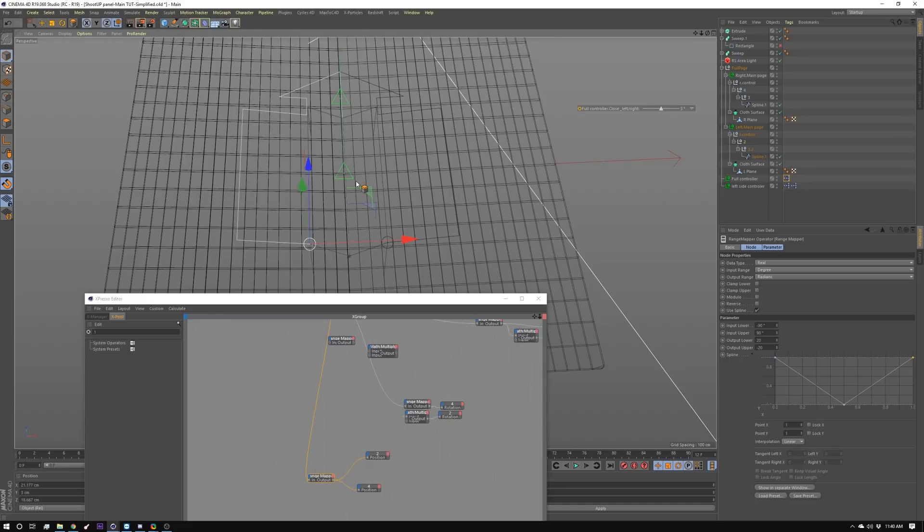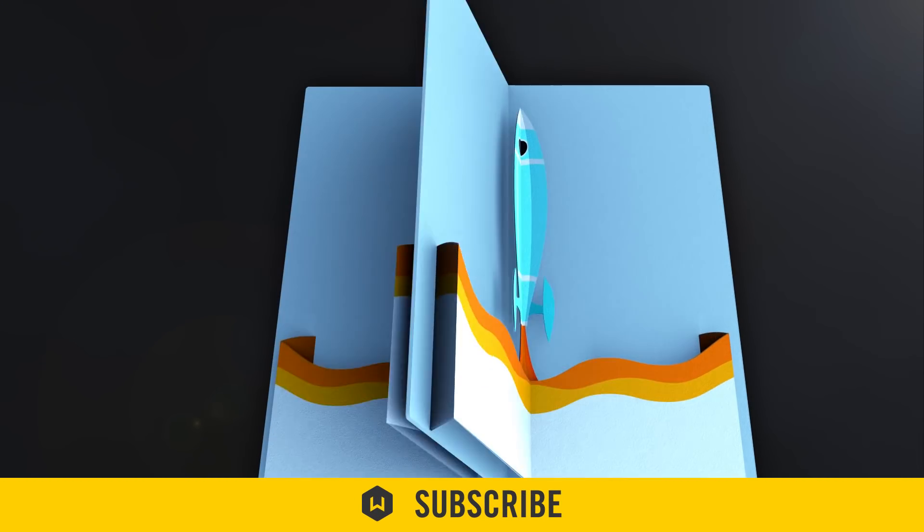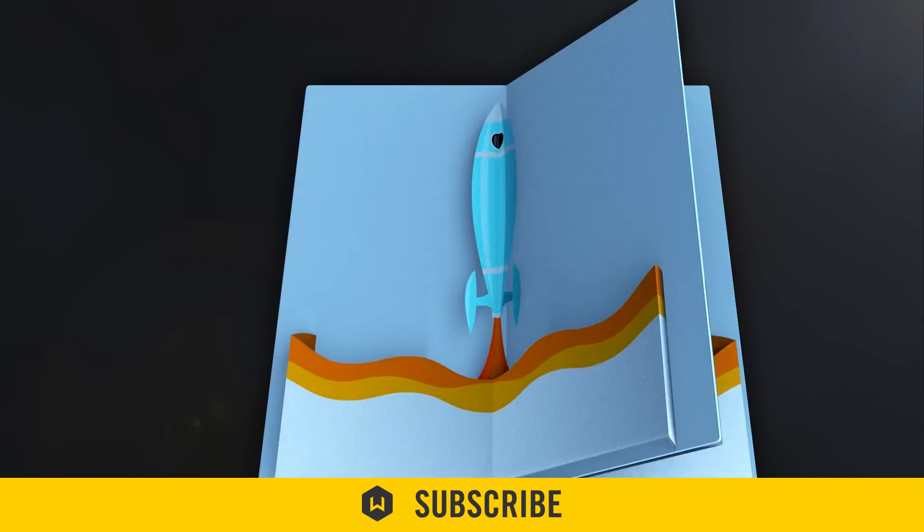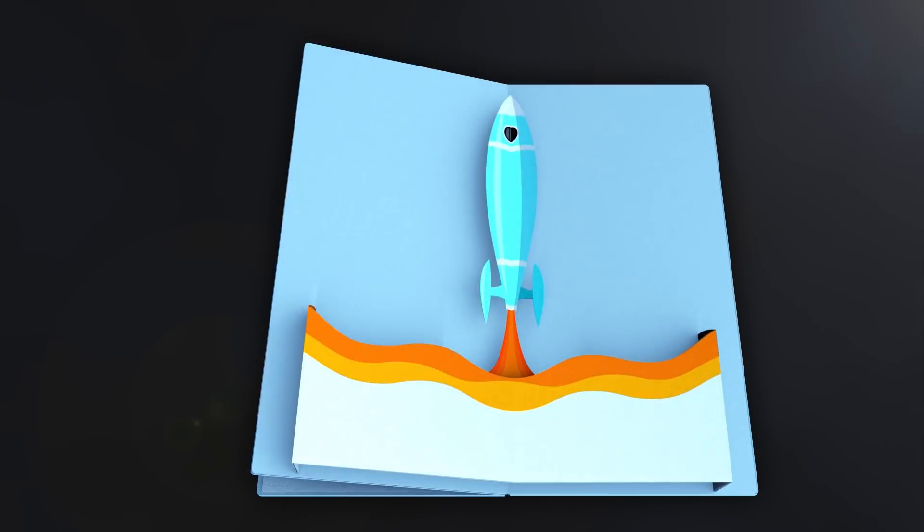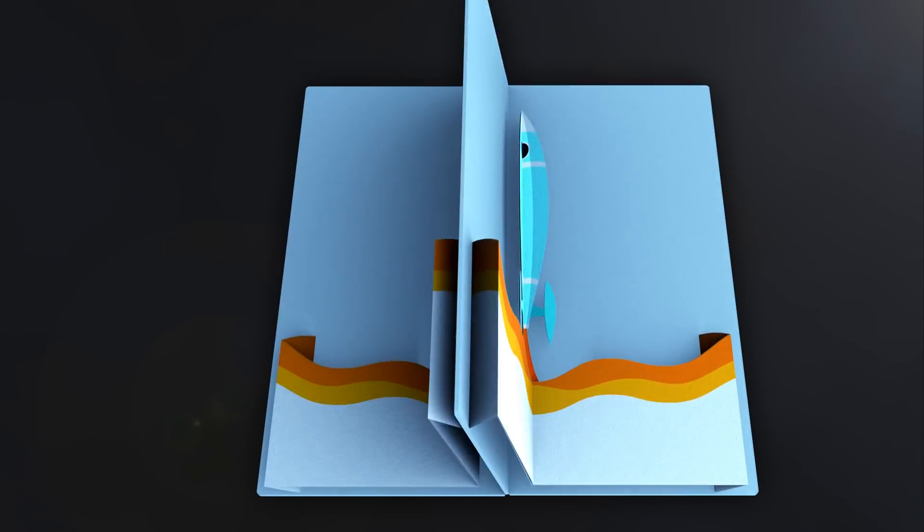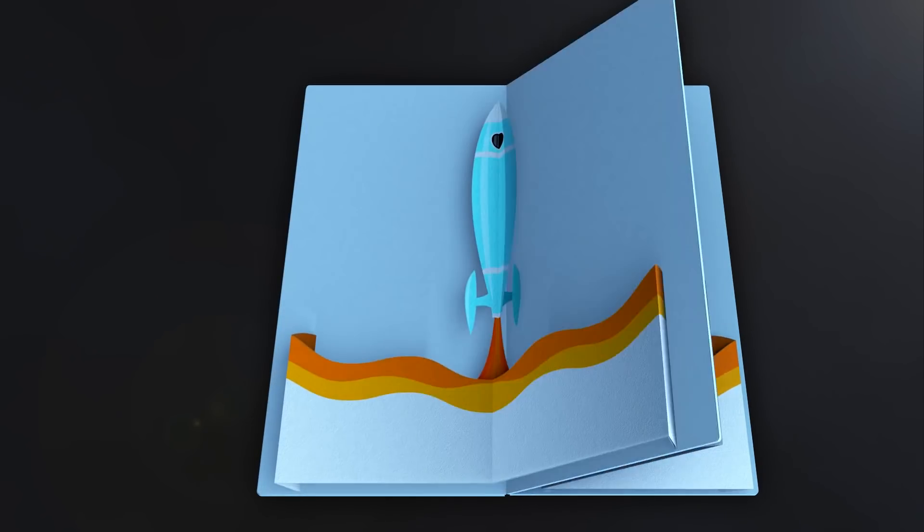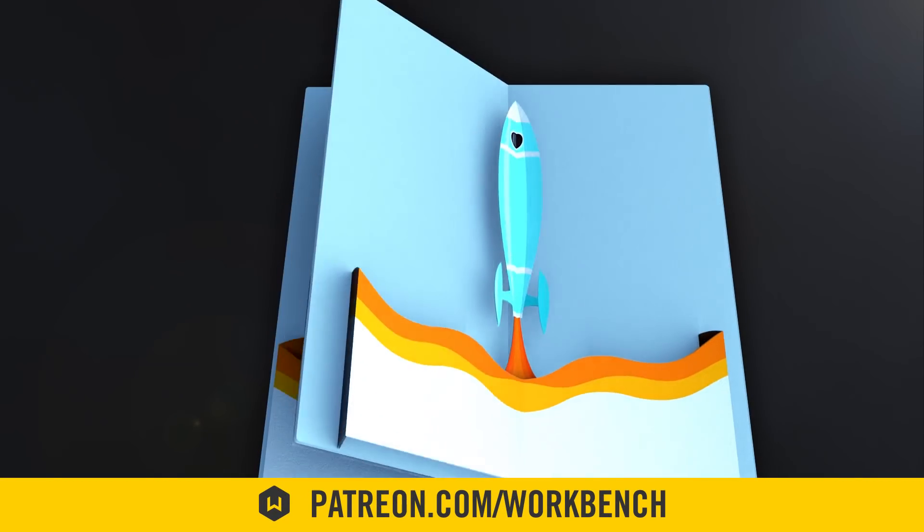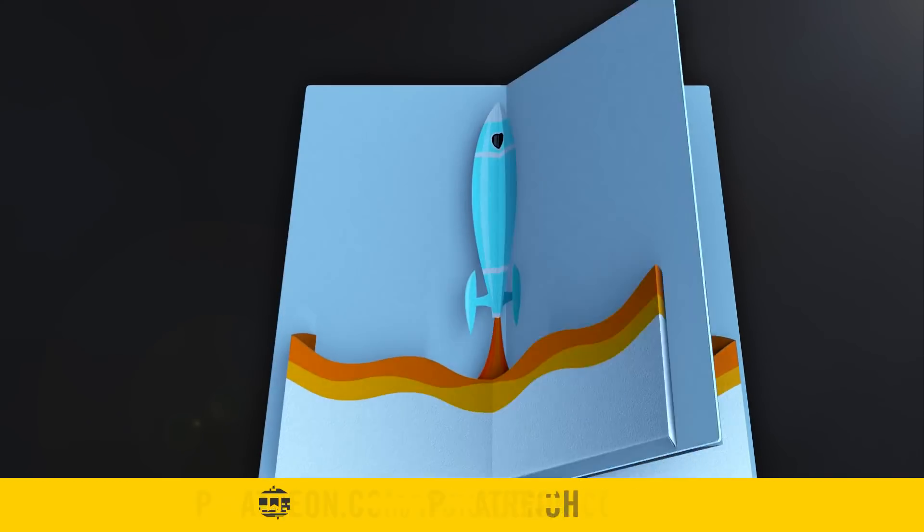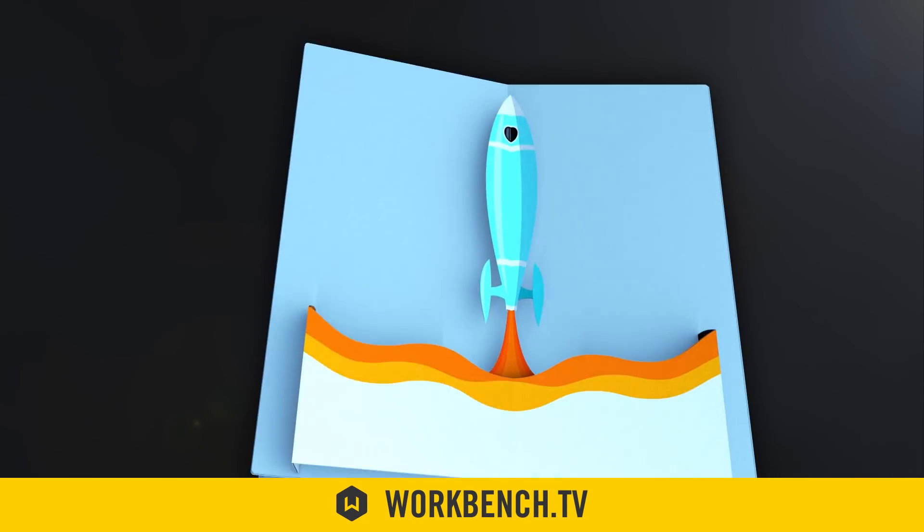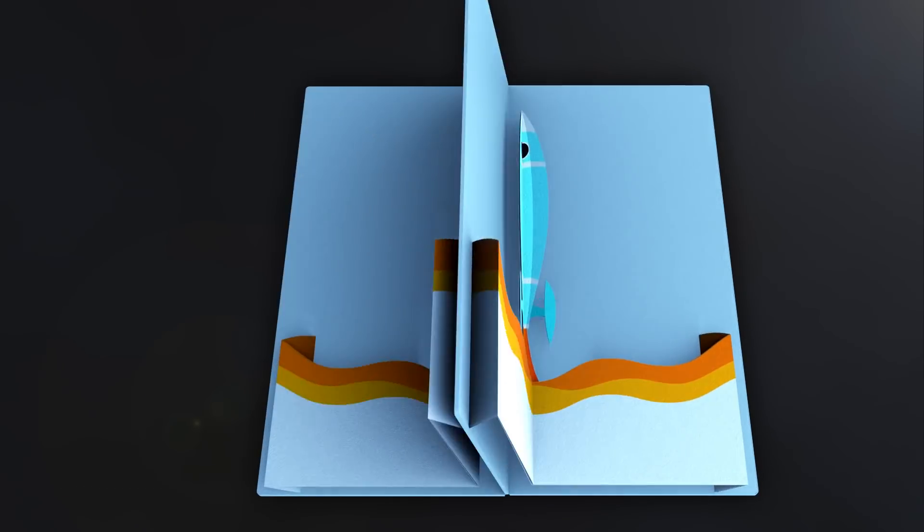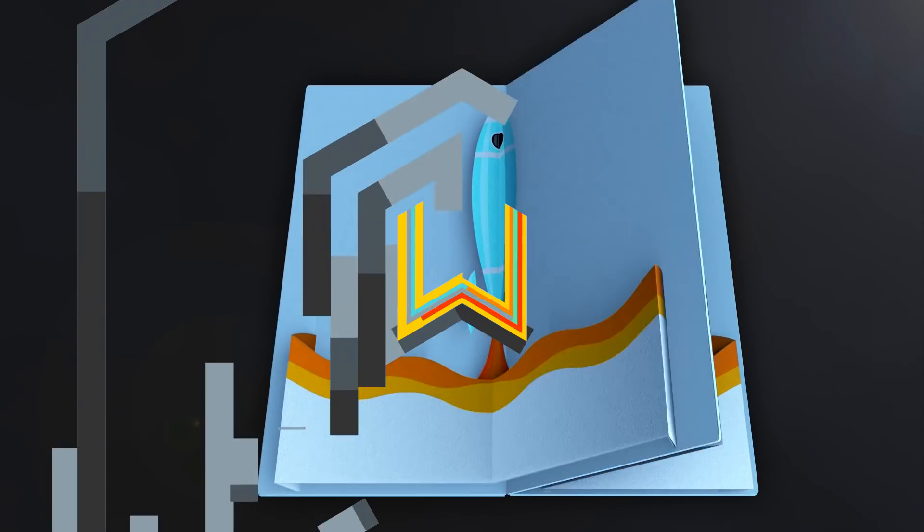Don't forget to hit the subscribe button because we do a video every week. If you have any comments or questions leave them in the comments down below. If you'd like to help support what we do go to patreon.com/workbench and check out the blog at workbench.tv. As always I'm Seb and we'll see you next week.